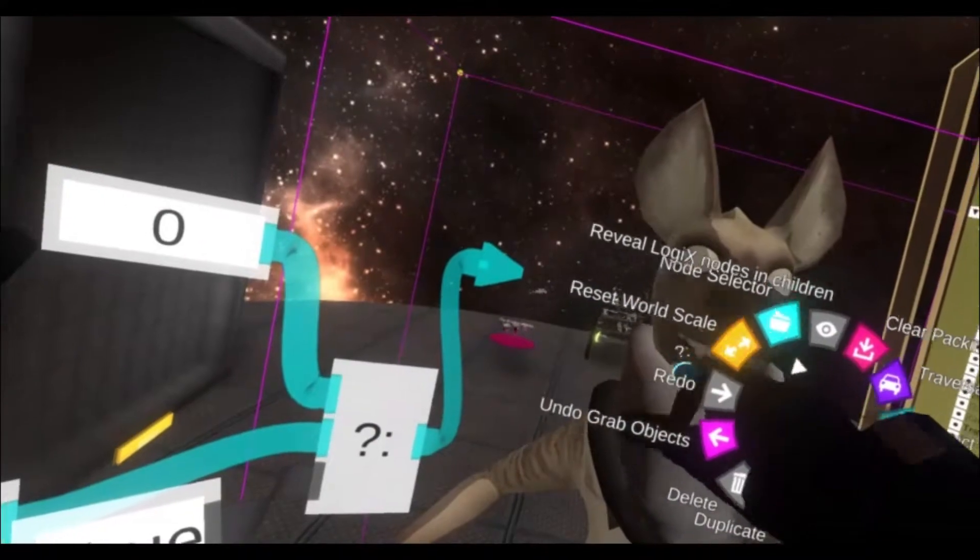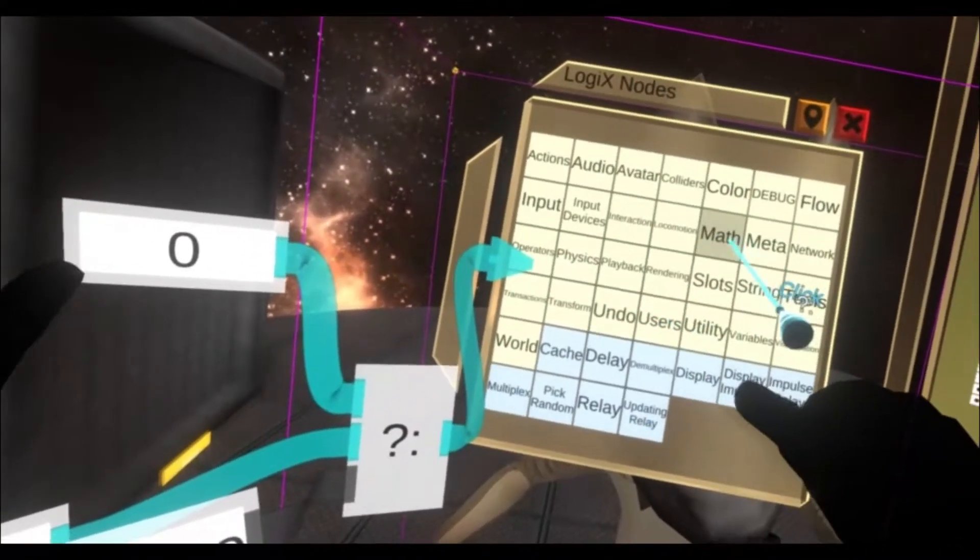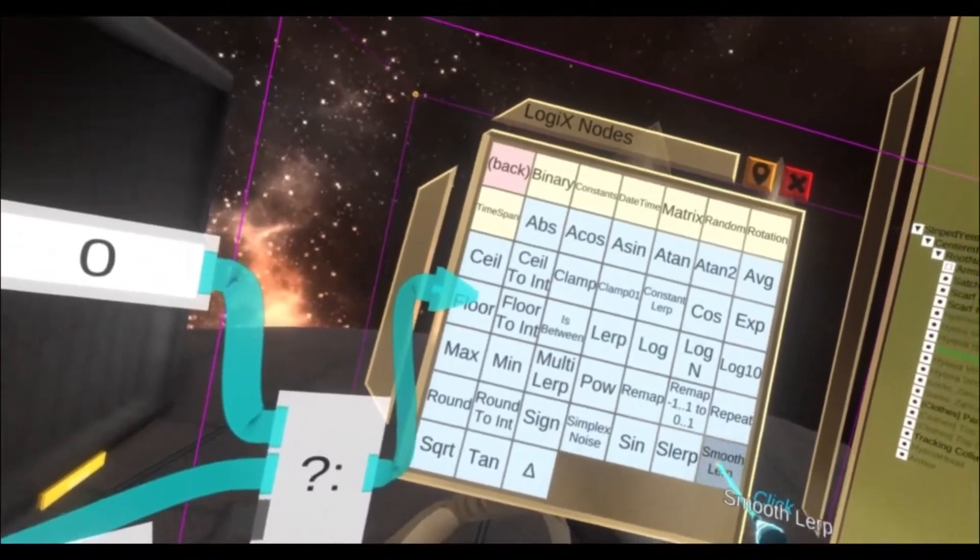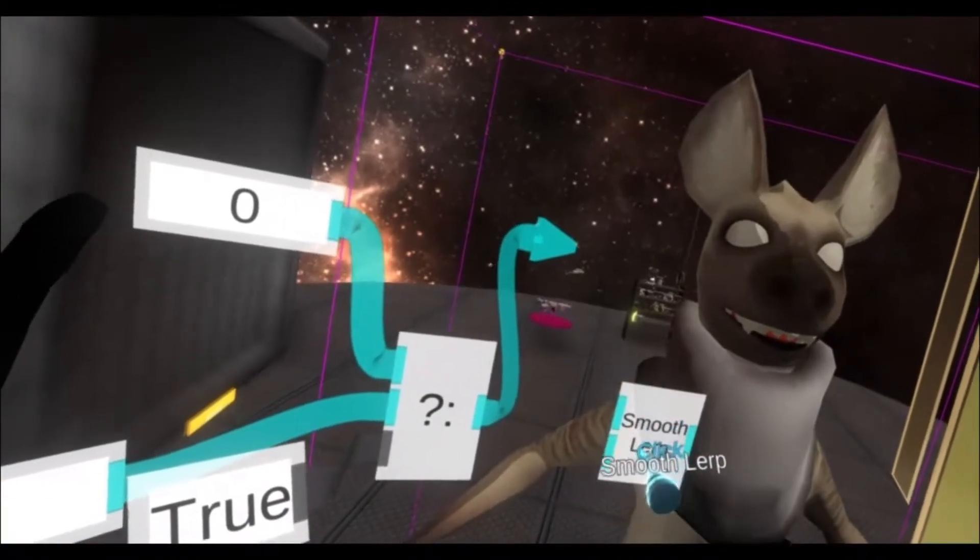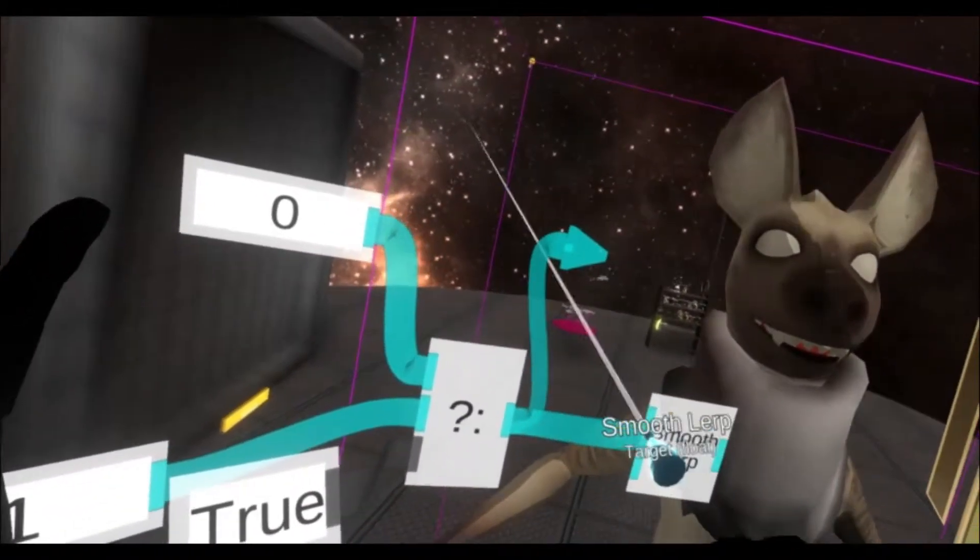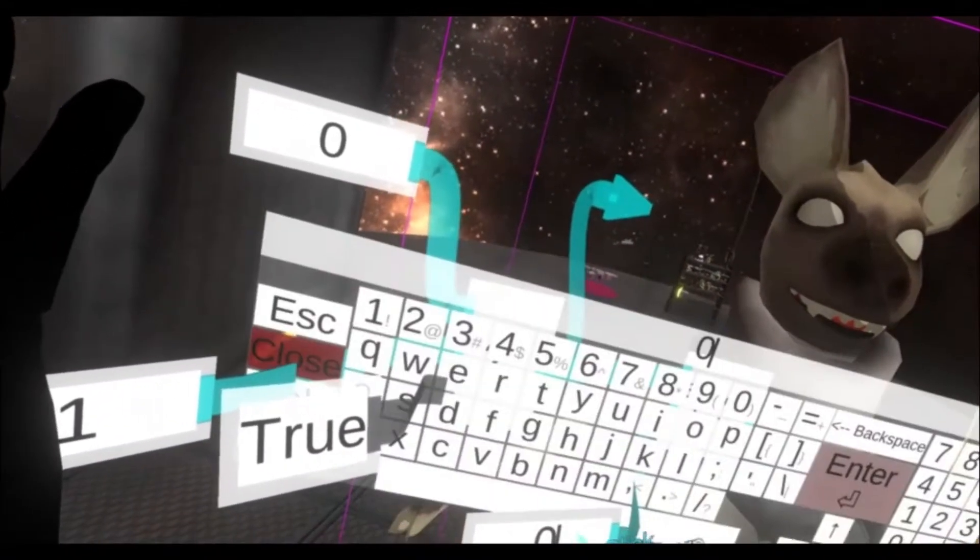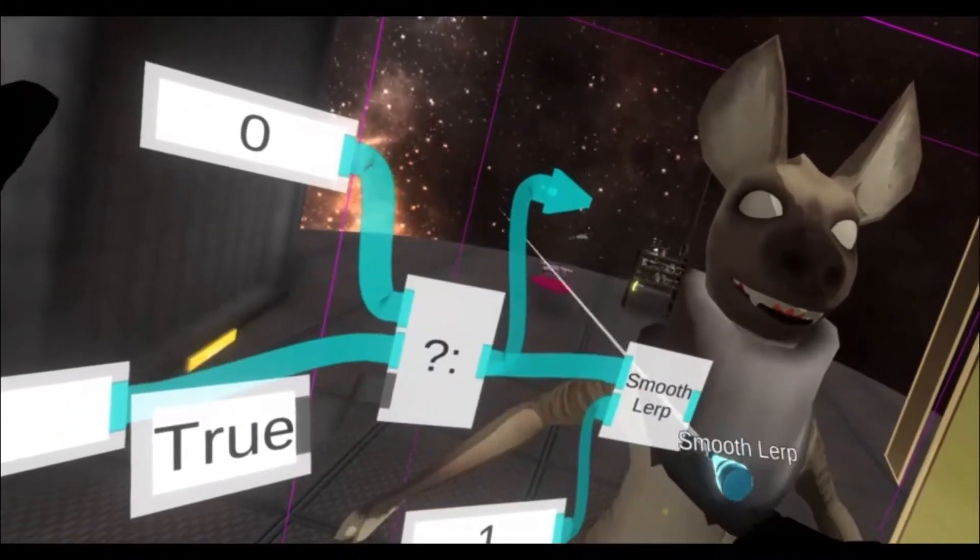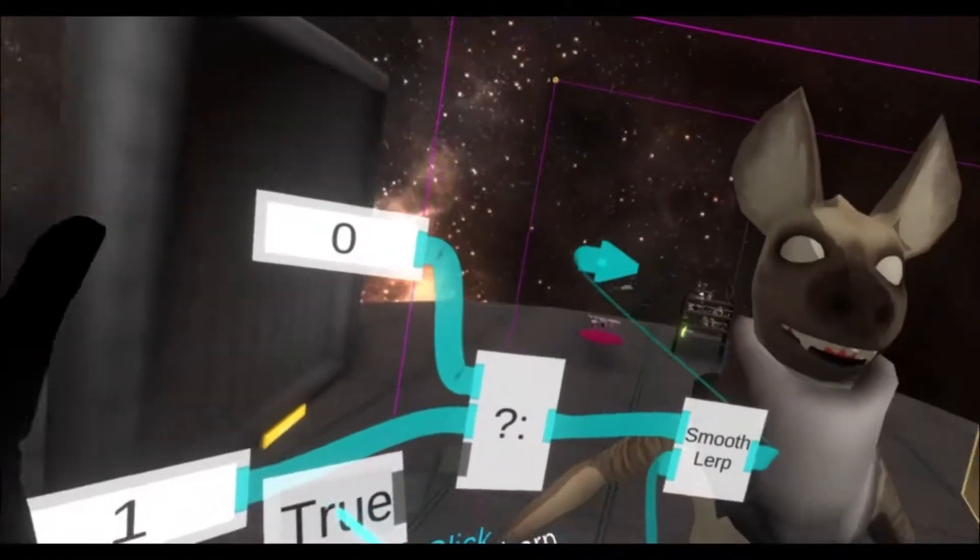If I grab another node inside math smoothlerp, and I plug this output into here, and set a speed of one, and plug that in.